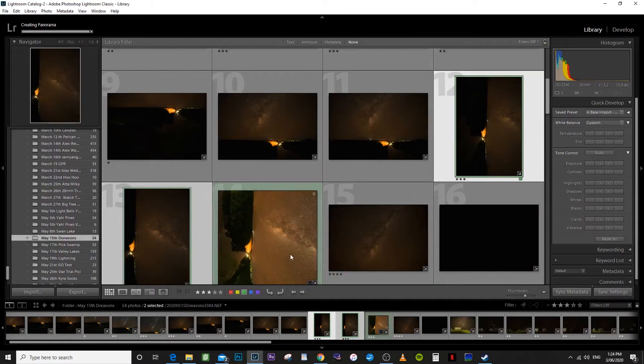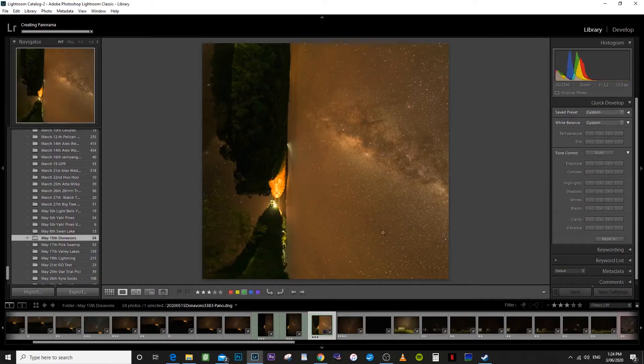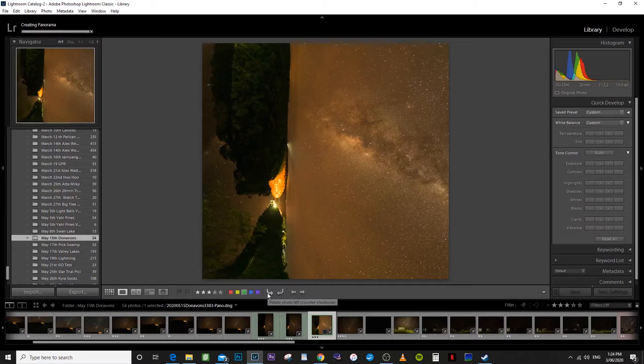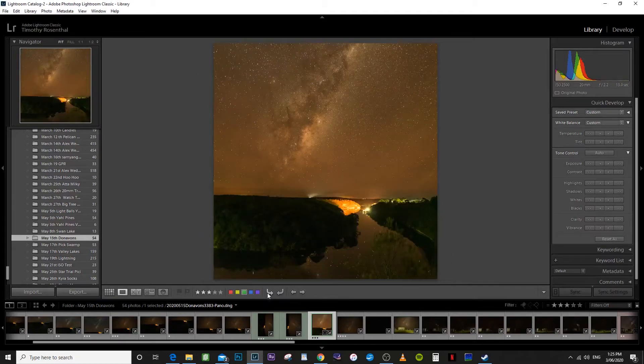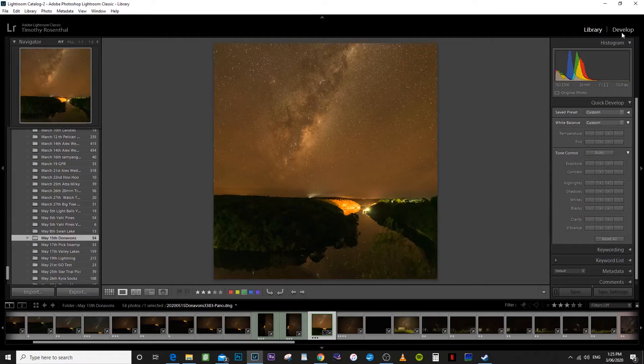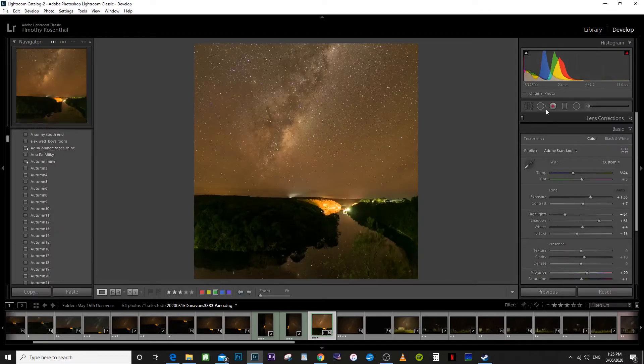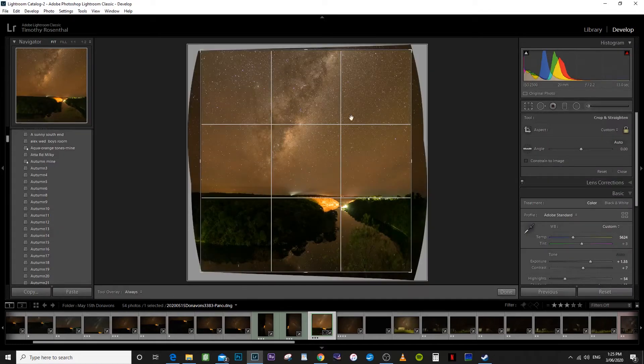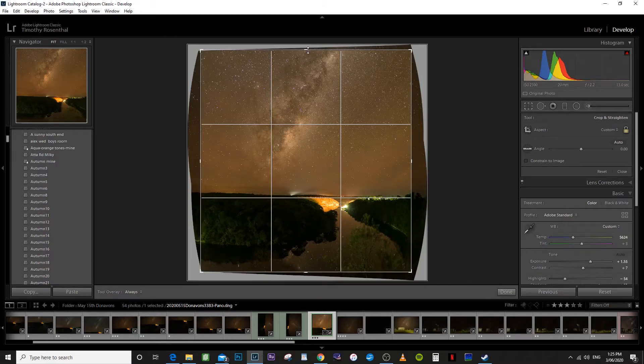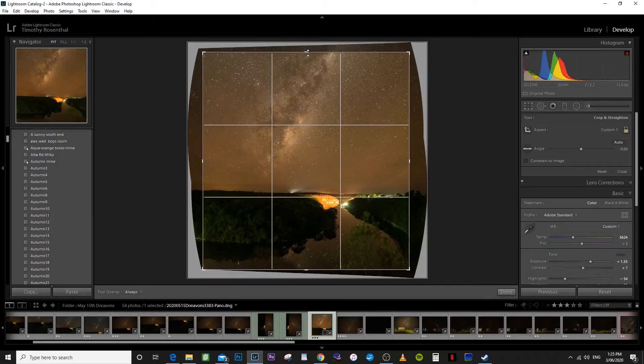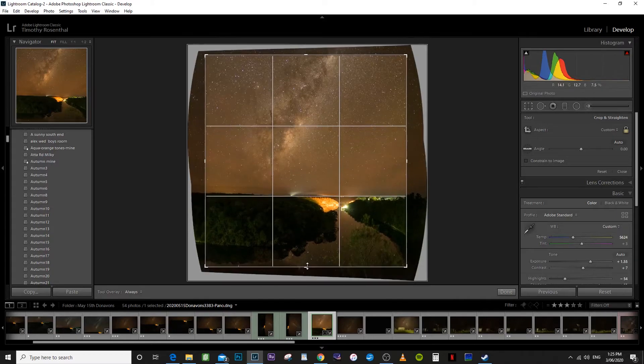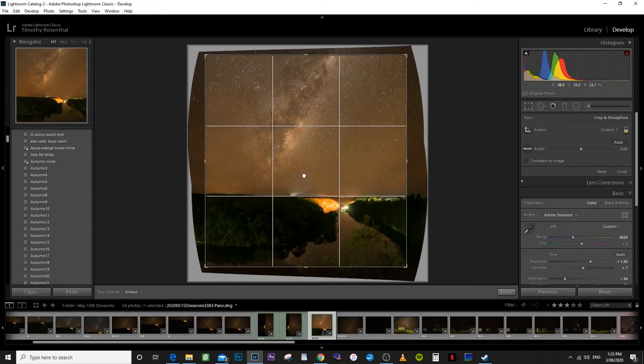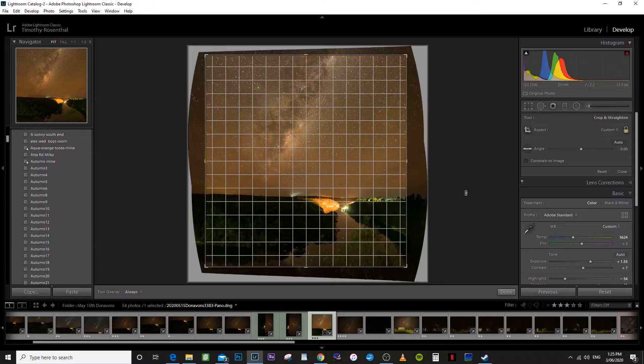There we have it. We can open that up. Now we need to flip it around back to where it was. You can see it's a little bit crooked so we need to go into the develop module. You see that's where Lightroom's cropped it. I'm just going to bring it in a little bit more and straighten that horizon.